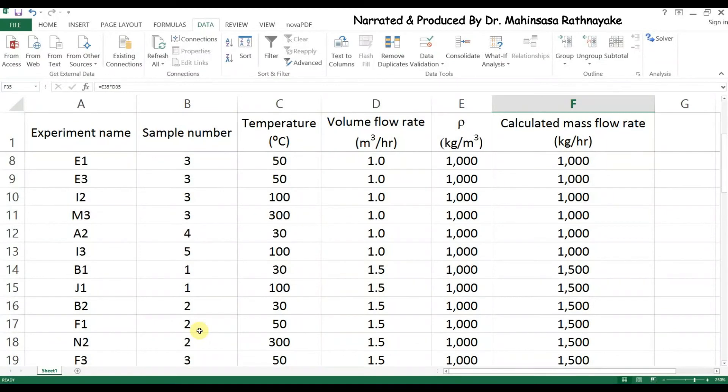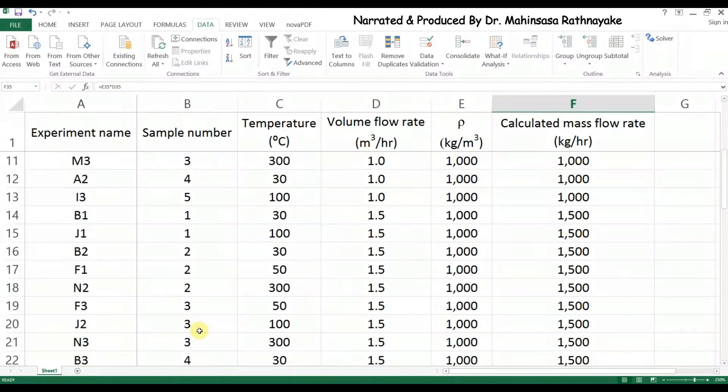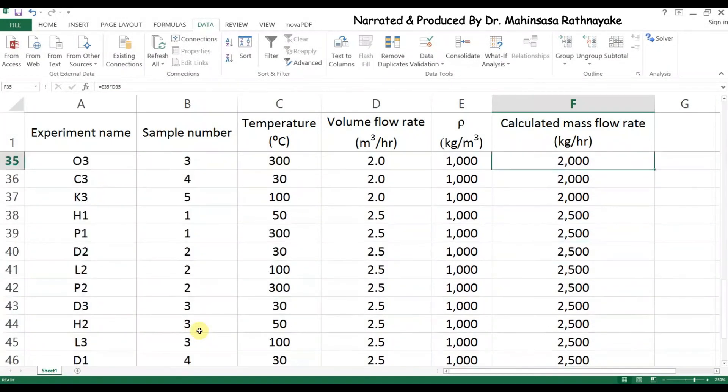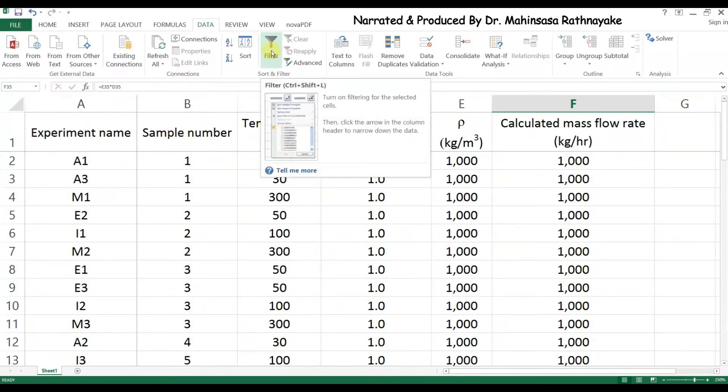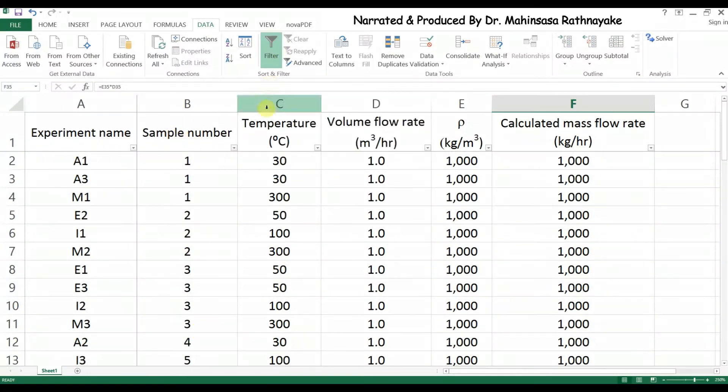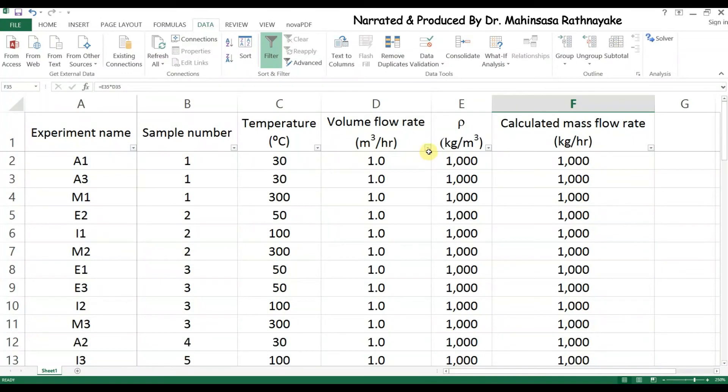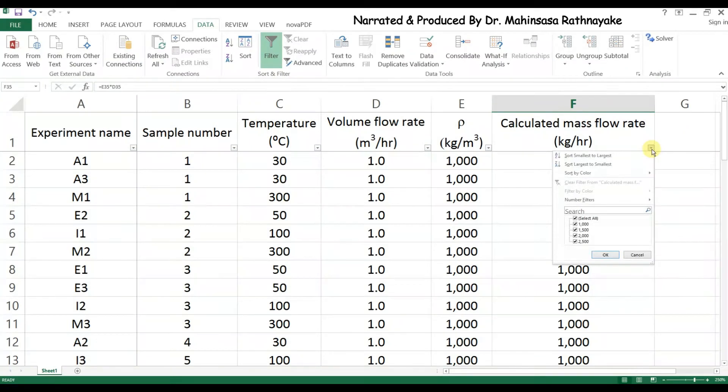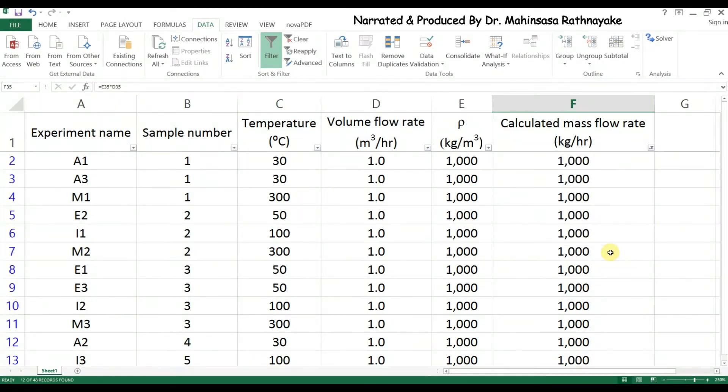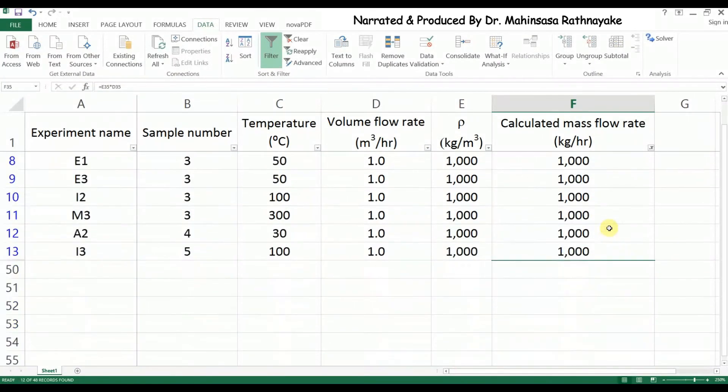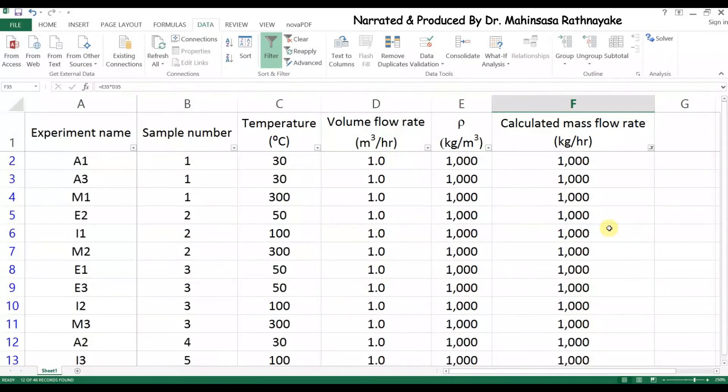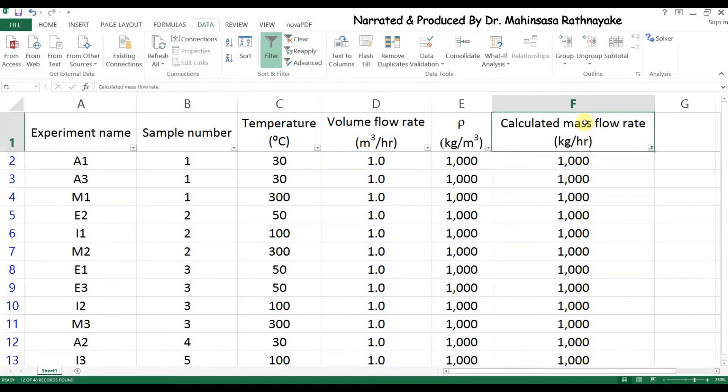One more option needed to handle a lot of data is filtering option. Go to data tab and select filter button. We can see that nothing happens except there are arrows in each heading. Let's say we want to show only the data with 1000 kg per hour mass flow rate, so we click the arrow in the heading mass flow rate and check only the value 1000. Now we see only the data with 1000 kg per hour. The filtering option only shows us the required data as we selected, and the other data are kept hidden.